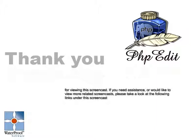Thank you for taking your time to view this screencast. If you need assistance or you would like to view more related screencasts, please visit one of the following links.